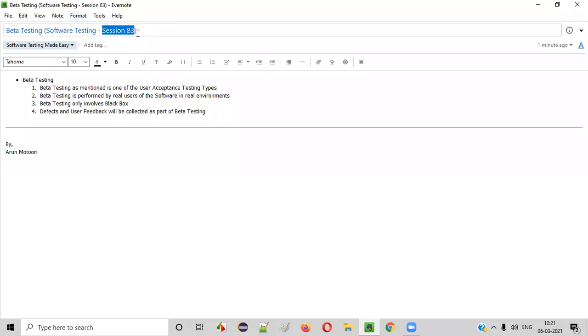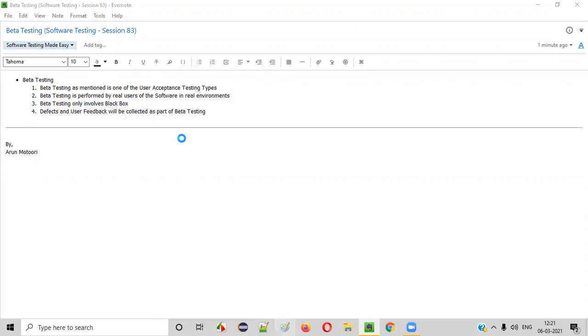Hello all. Welcome to session 83 of Software Testing Made Easy Course. In this session, I'm going to explain about beta testing. So let's get started.